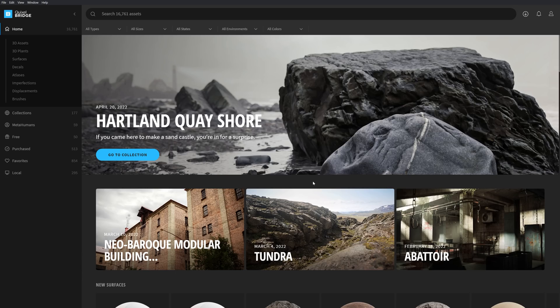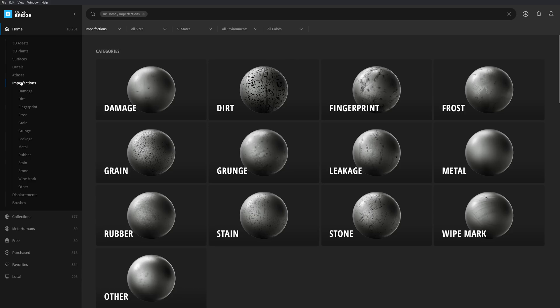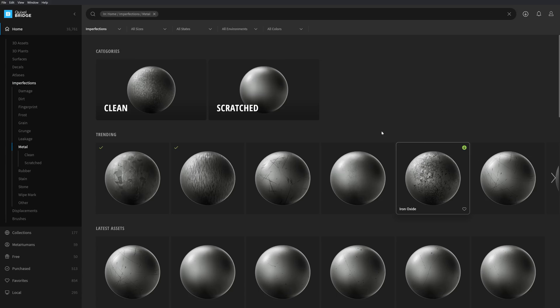Here within Bridge, we can access all the imperfections in the Megascans library by simply going to the left toolbar and selecting imperfections. You'll then see the various categories of imperfections to choose from. Let's say I want to find a mildly roughed up metal surface, so go down a bit and choose metal.